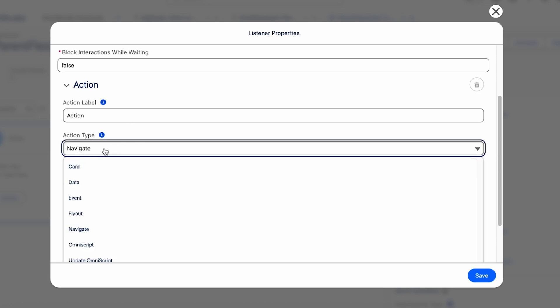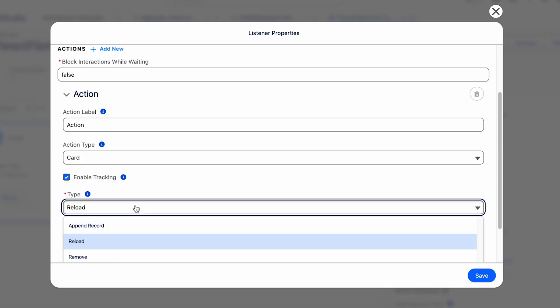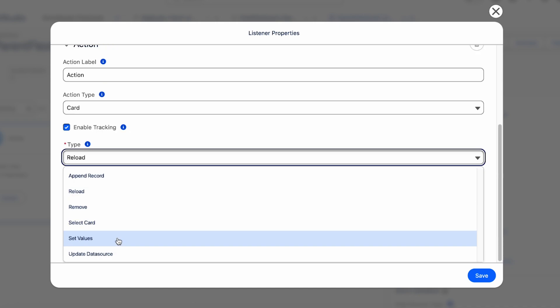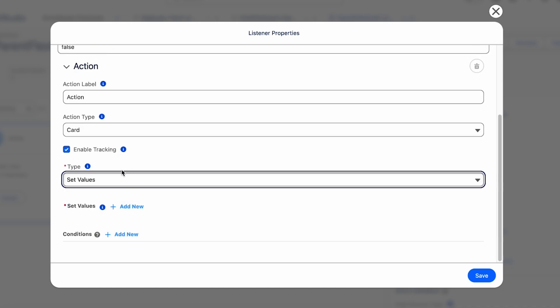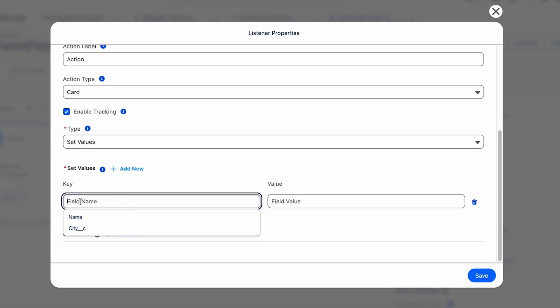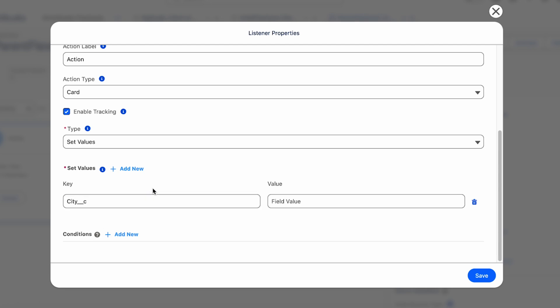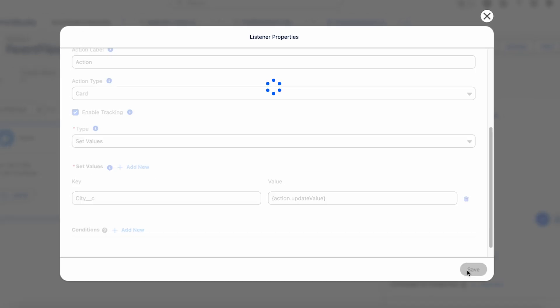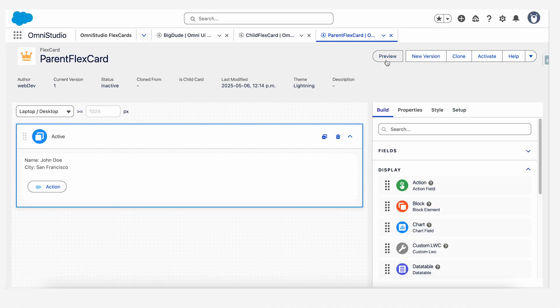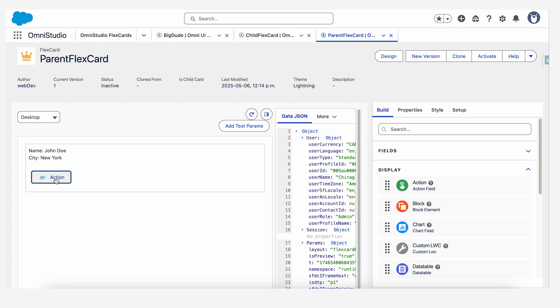Let's see what this event listener action would do. It will select the action type as card and it has to set value on our parent card. So what value it will set, just click on the key and you'll see the two values that you have on your parent card. So we'll select city because we want to change city and the value that it will catch from the child. It would be in curly braces action dot and what we had named the value was update values. We save this. Now if we review the connection and there we go. The city name changes to New York.